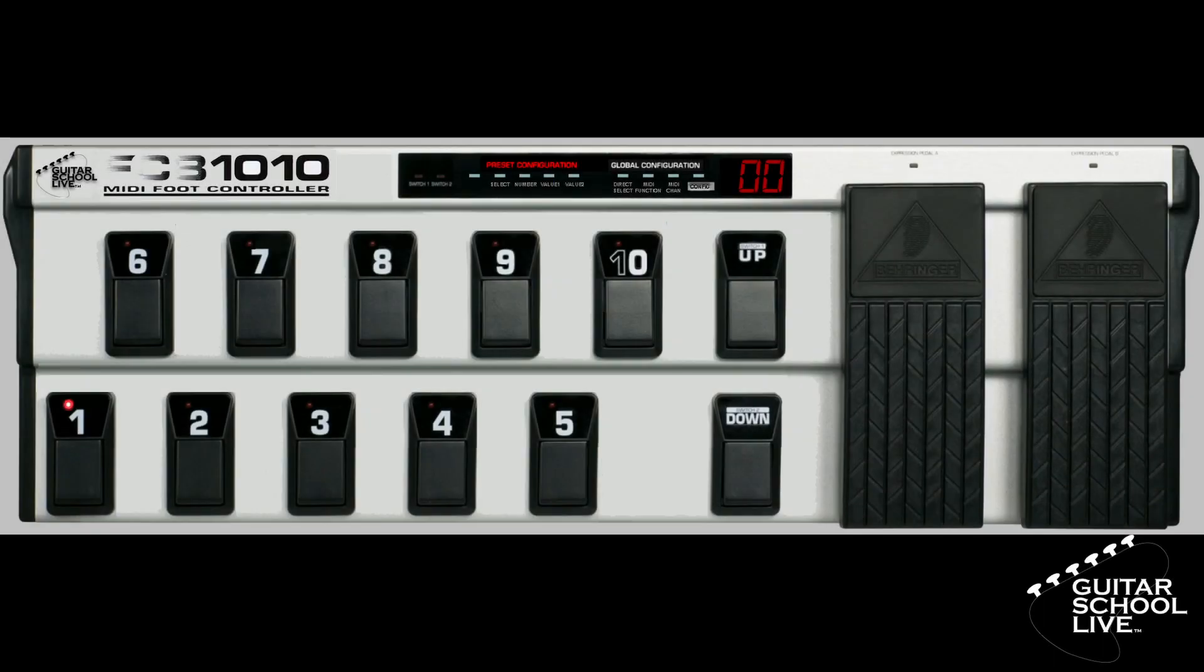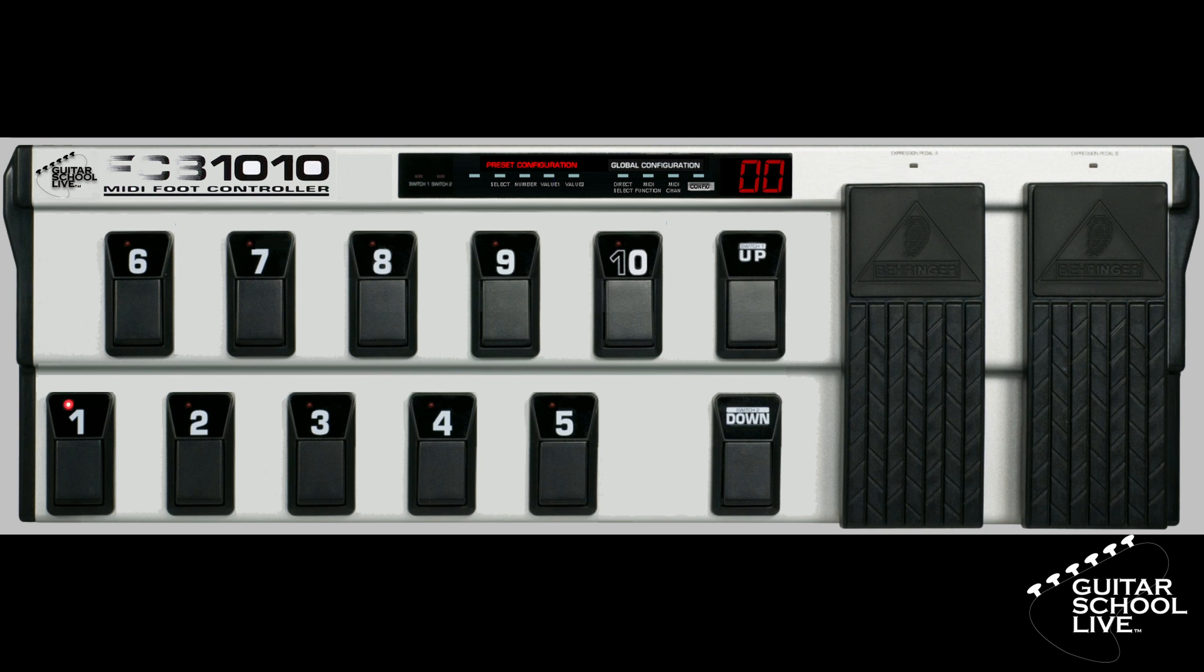Setting up the FCB-1010 MIDI foot controller to control THU is easy. If you haven't made any changes to the banks, the FCB-1010 sends program change messages right out of the box, and there is nothing for you to do. However, if you need to reset the controller to factory default, this can be done in three easy steps.